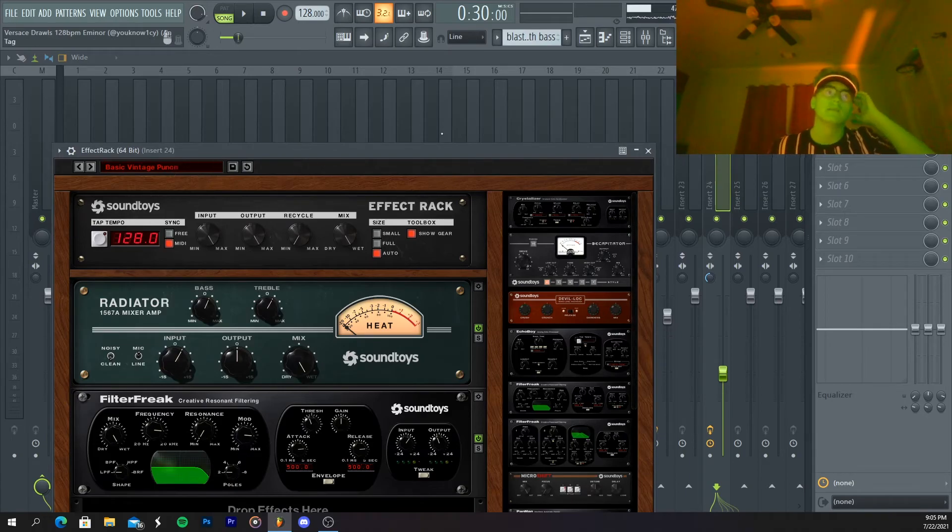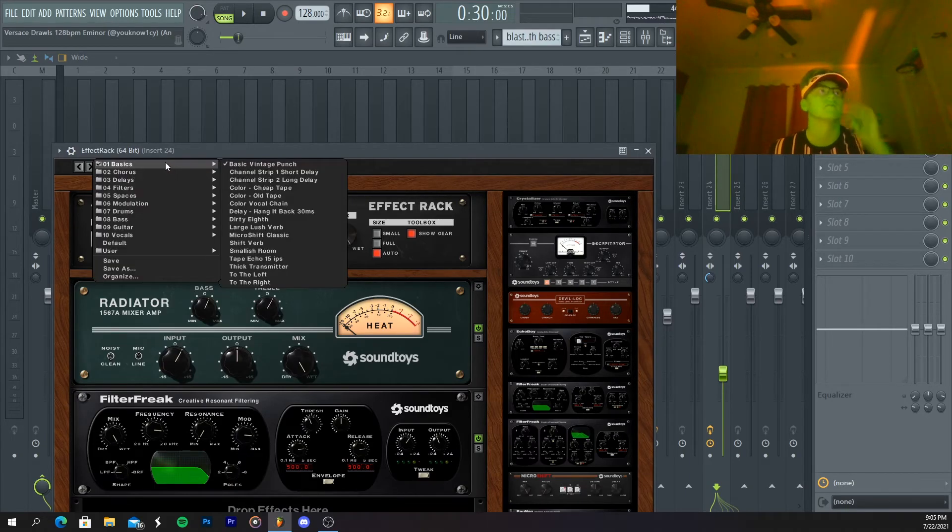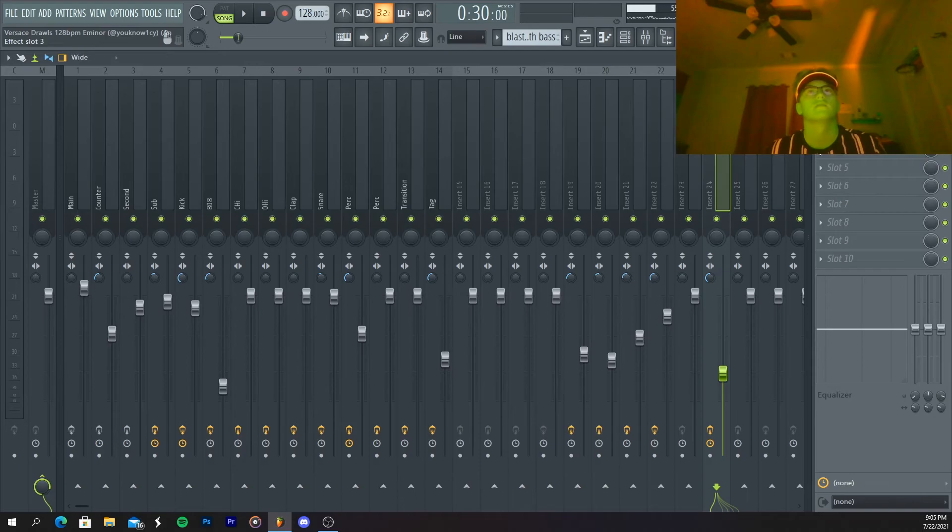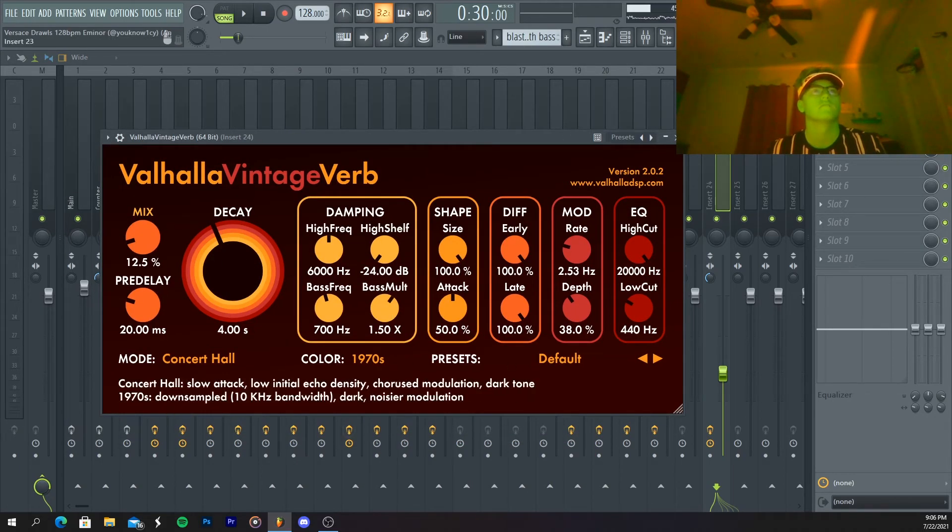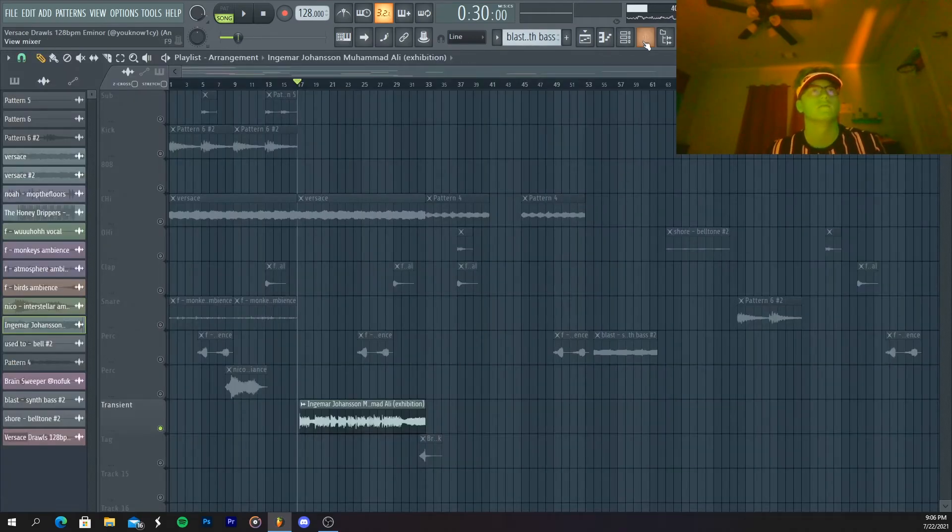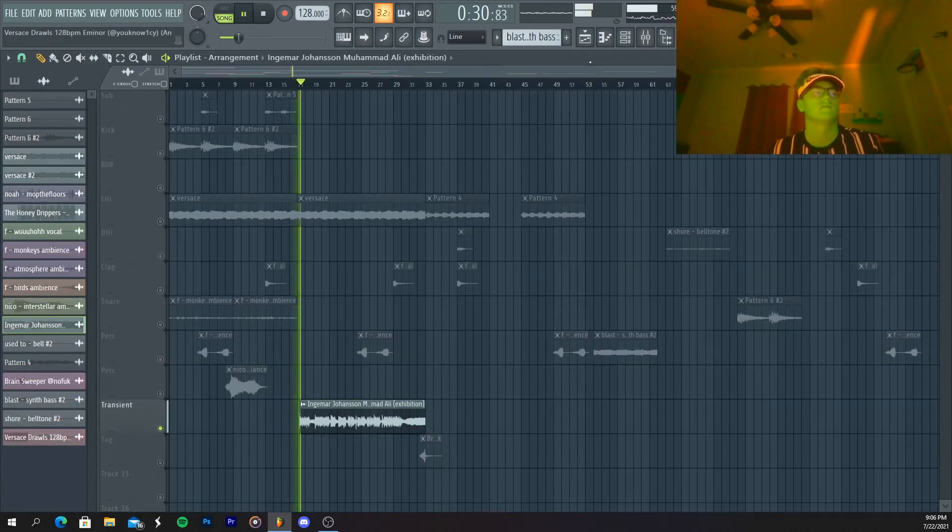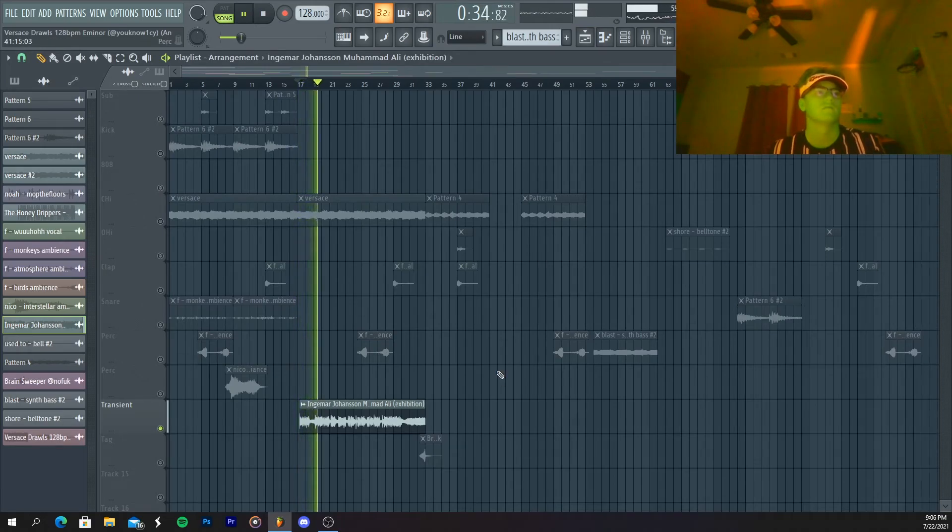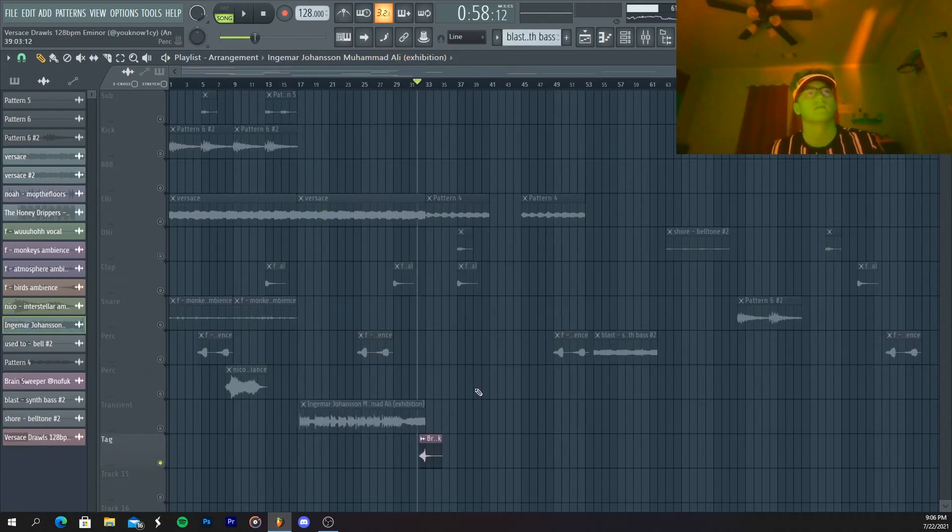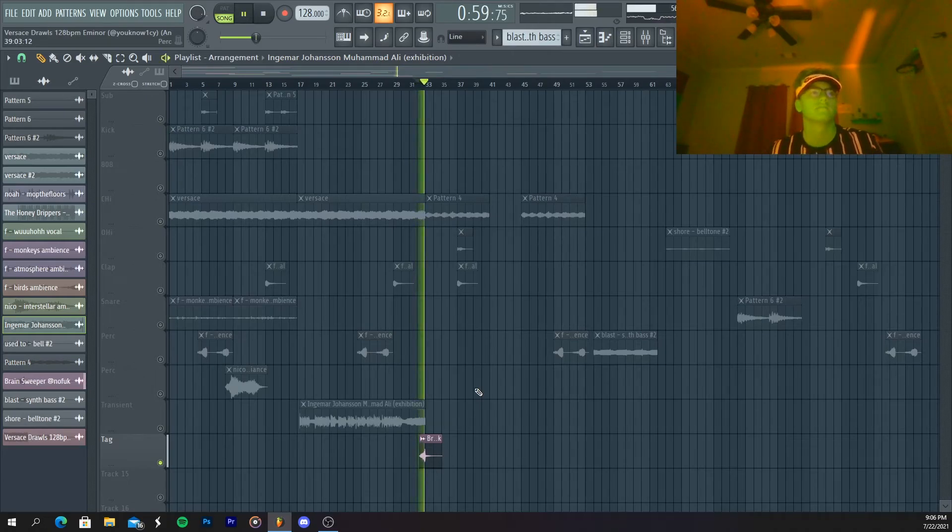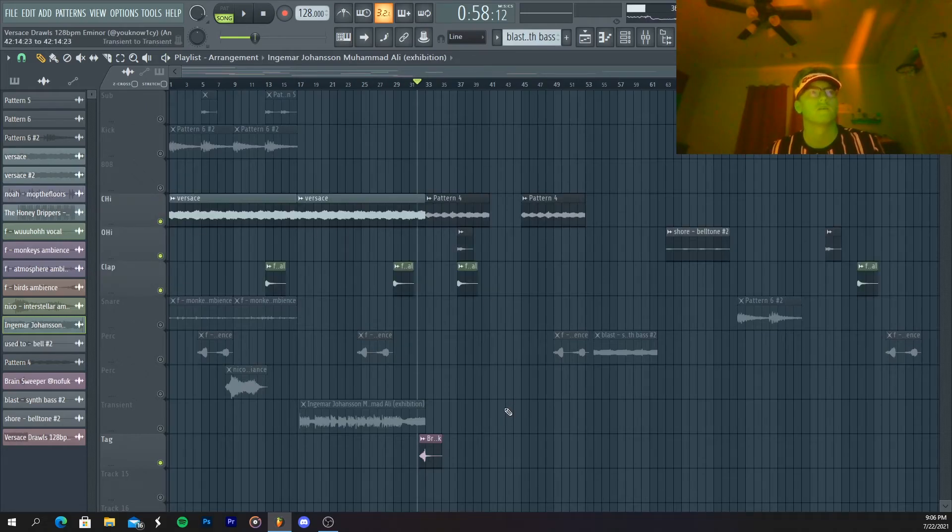And then I went into Fecract, I did the basic vintage punch preset from Basics, and then in Valhalla, just basic reverb, just to get it a little more ambient. And then this is what it sounds like. And then after that, I've got this little transition effect into kind of the outro part. And that just kind of makes this part a little more elegant.